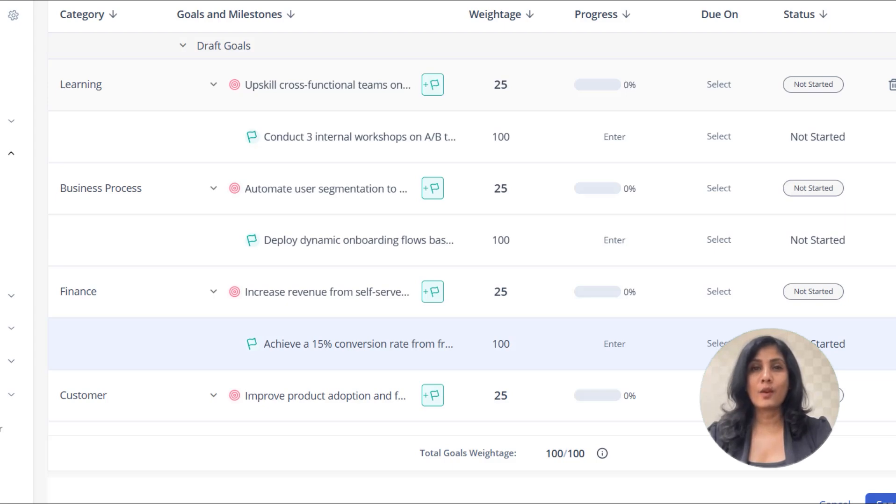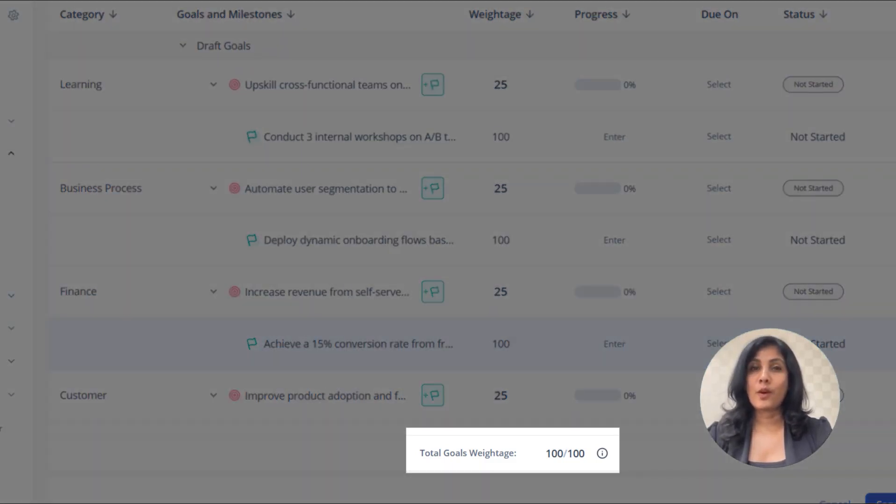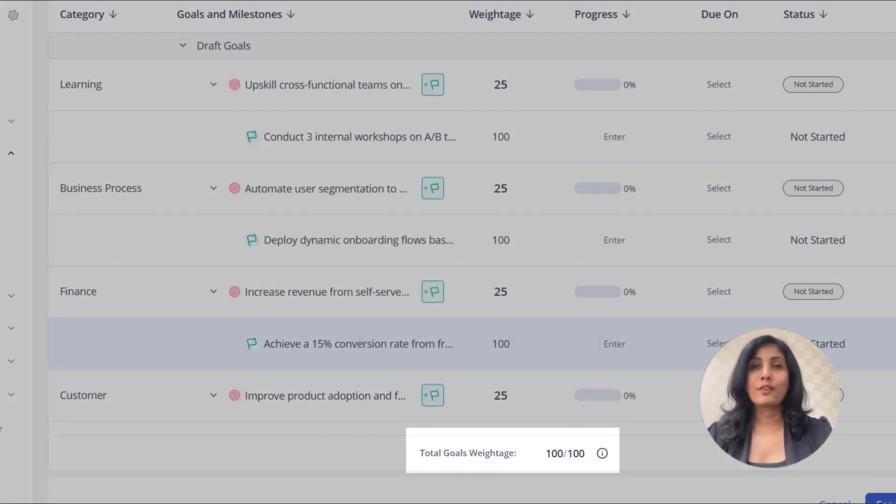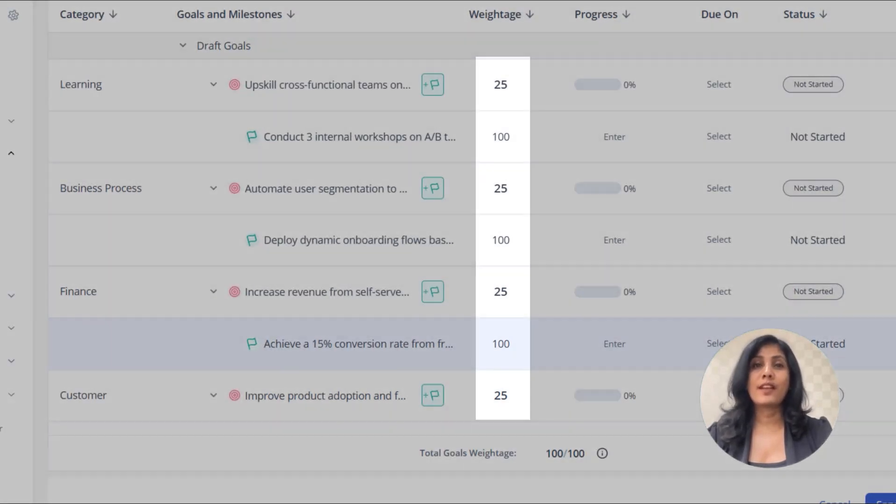Similarly, create other goals and milestones. Make sure that the total weightage of the goals equals 100. The total weightage of the milestones should also equal 100.